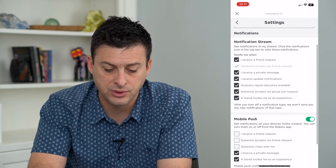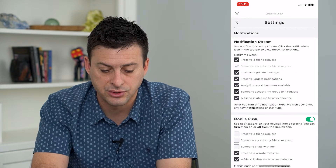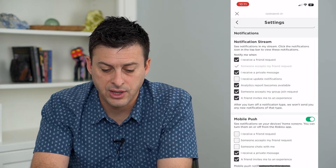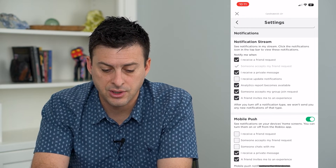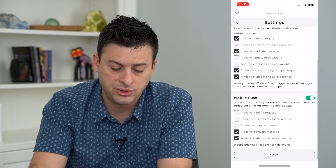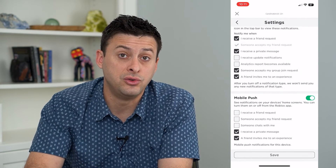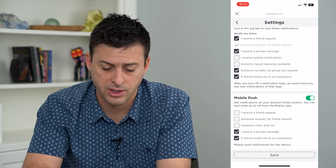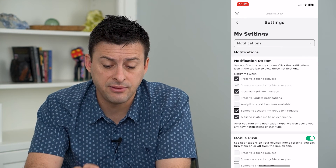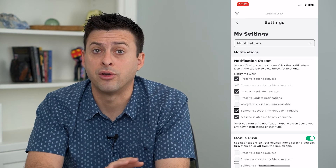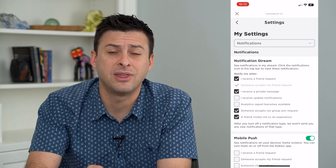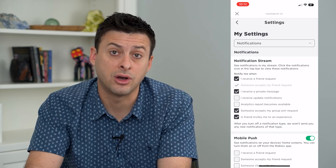And towards the top here, these notification streams — I don't want to get updates on notifications, I don't want analytics, all this stuff. So you can just choose exactly what you do and don't want to be notified for. Then just hit save, and that will save the customizations for all these notifications in your Roblox app without having to turn off everything.